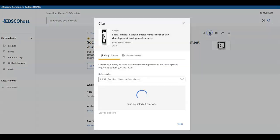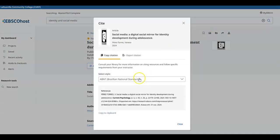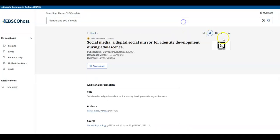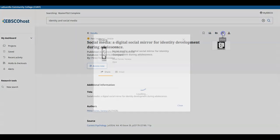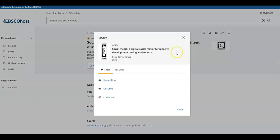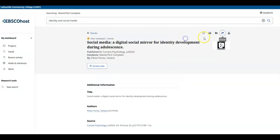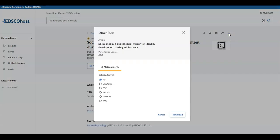You can also share this article through your email, and lastly you can download this article if it is available as a PDF.